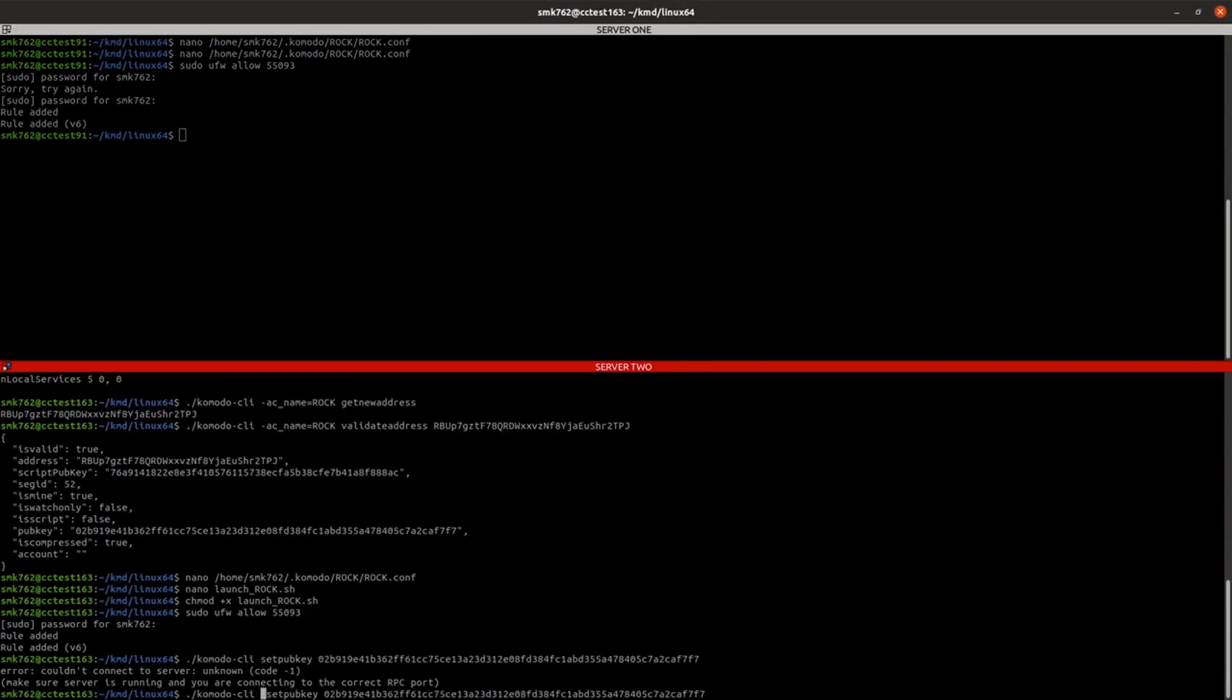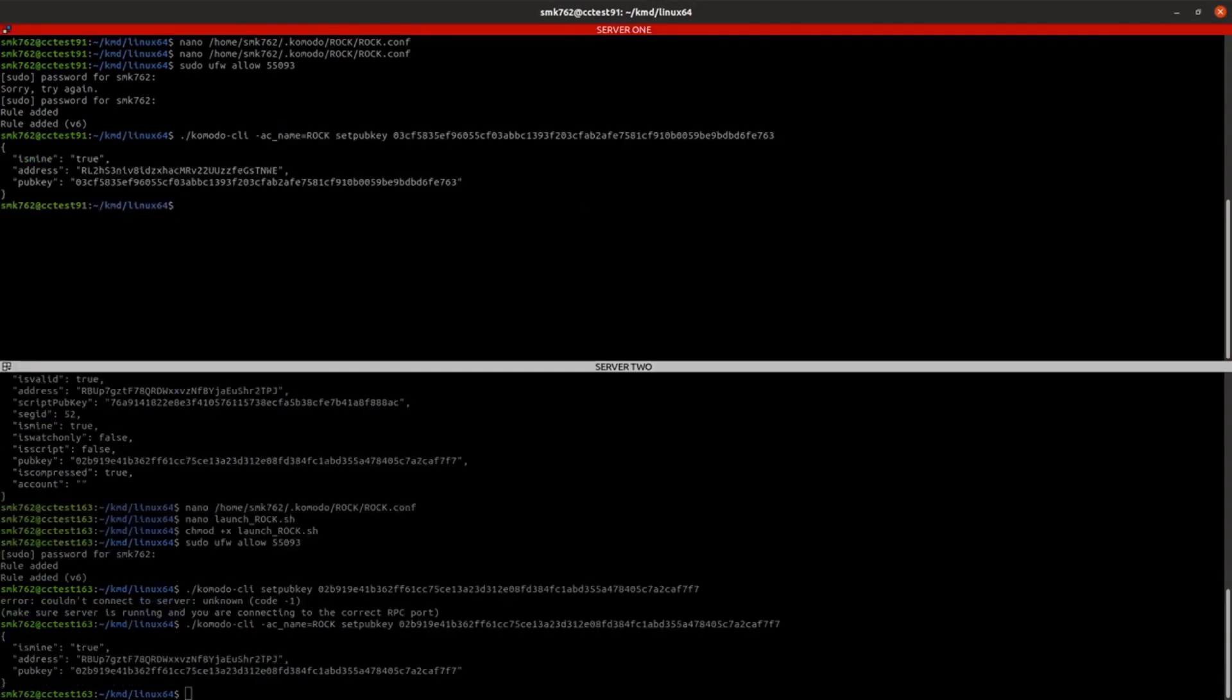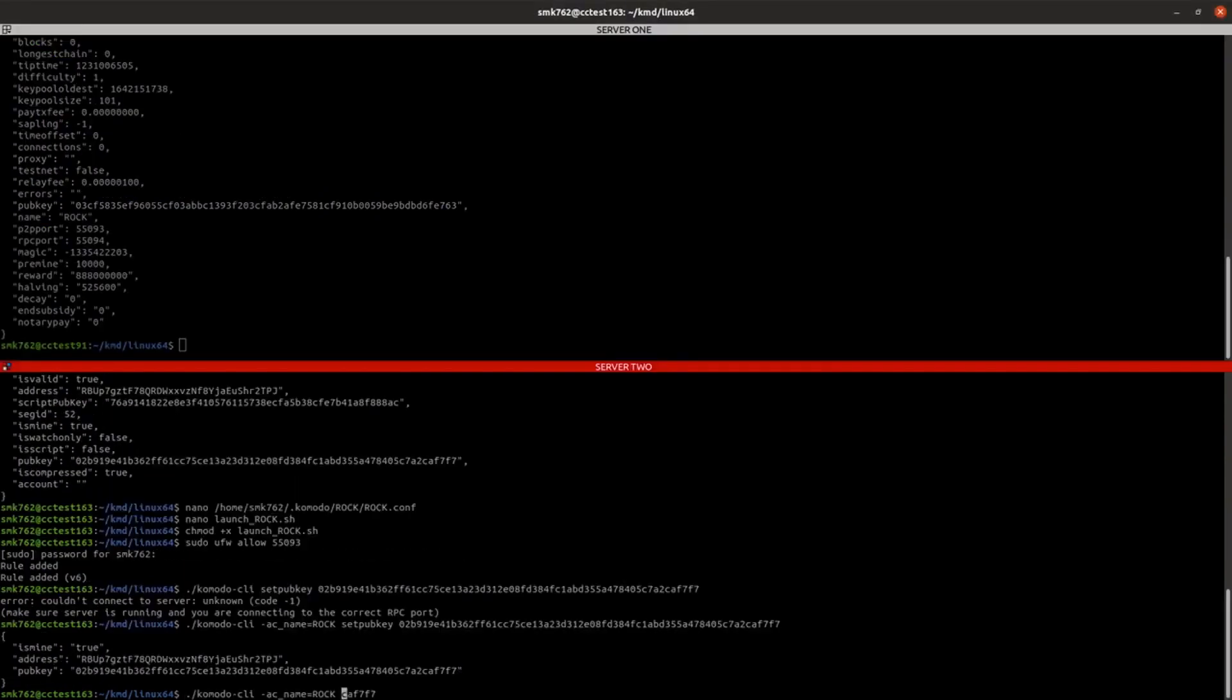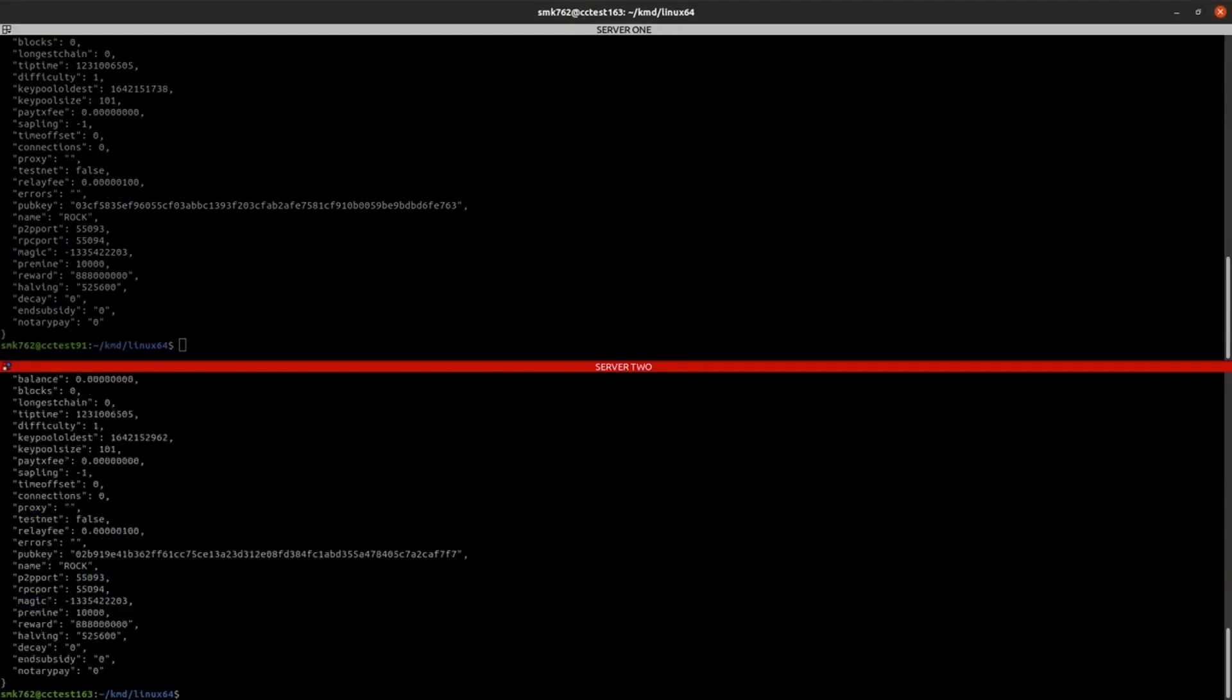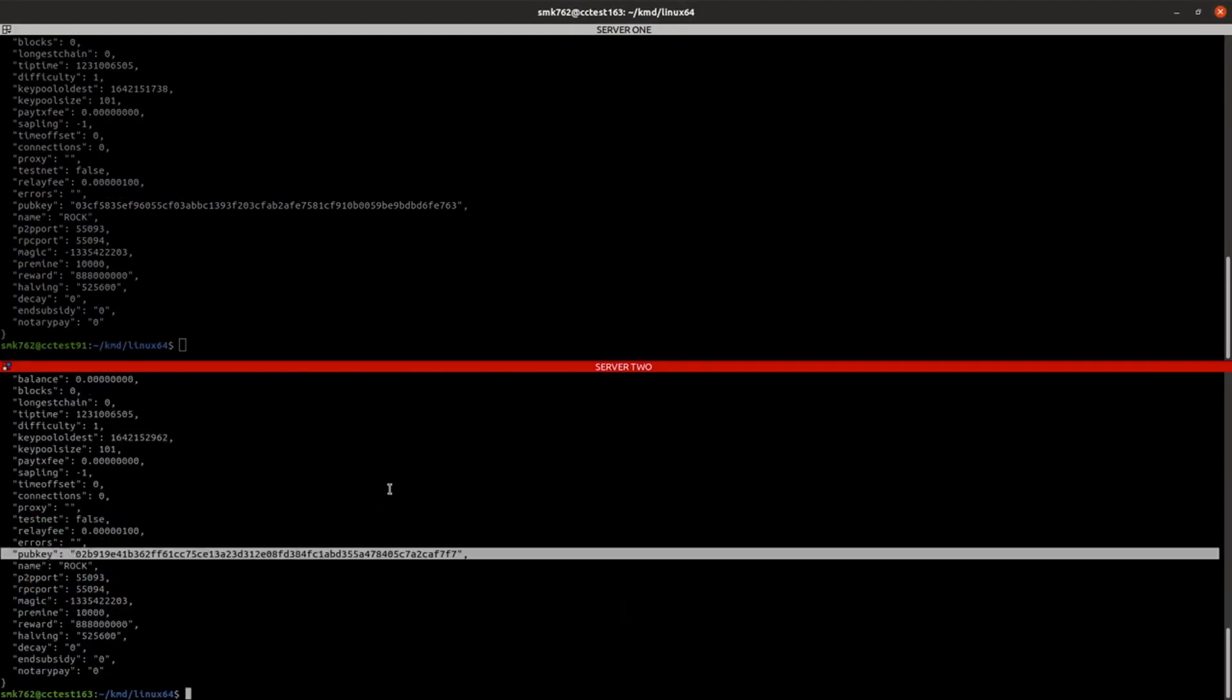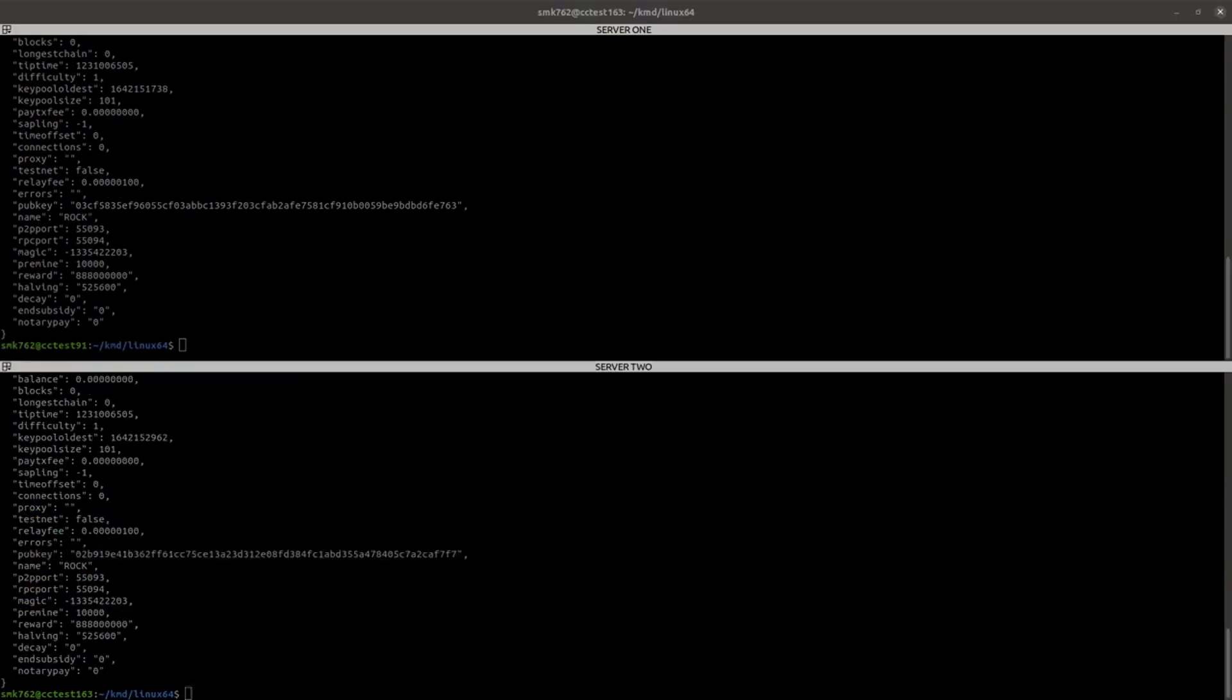Now we can stop the daemon on both servers and restart with a pubkey, or we can just use the setPubKey method to set it without having to restart. And to confirm that has all worked as expected, we can run the getInfo command, and you can see that the pubkey has appeared in the response.